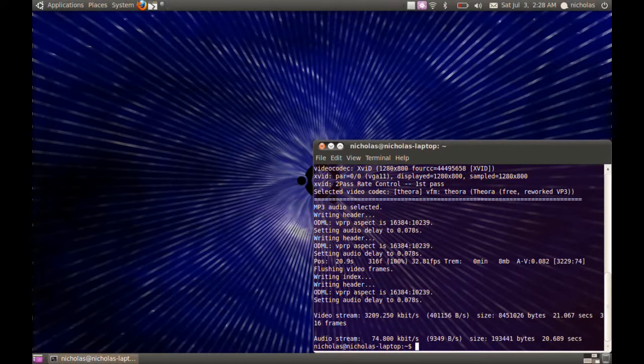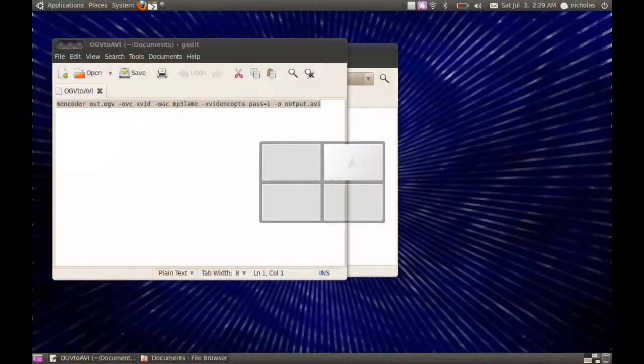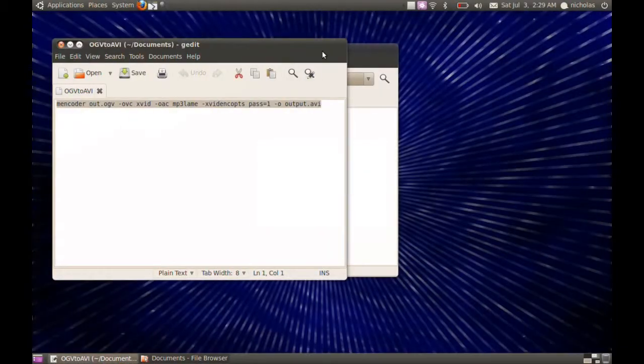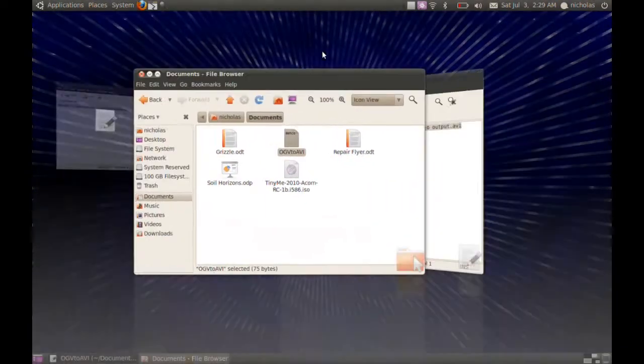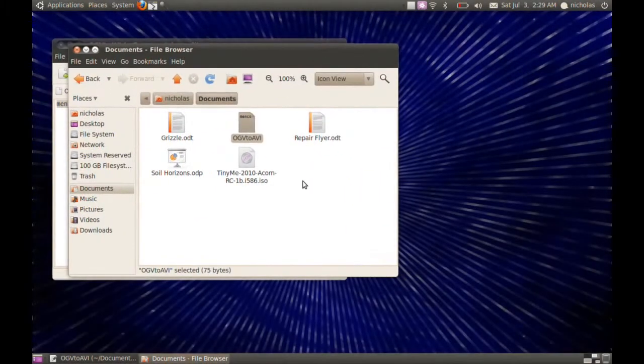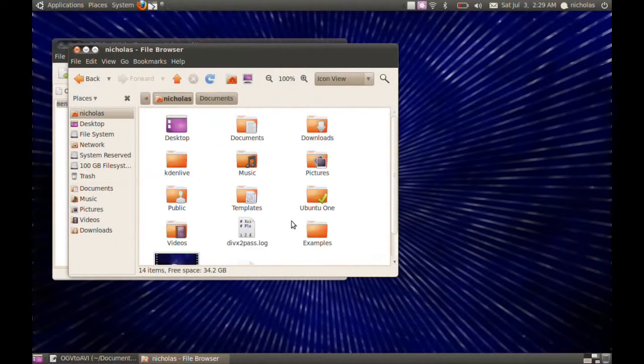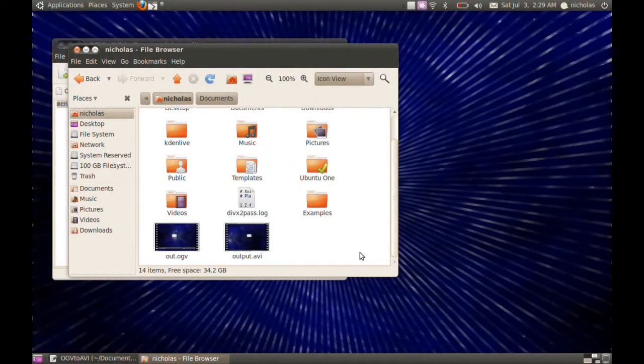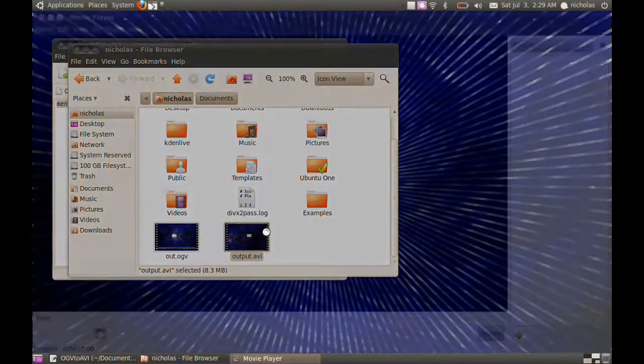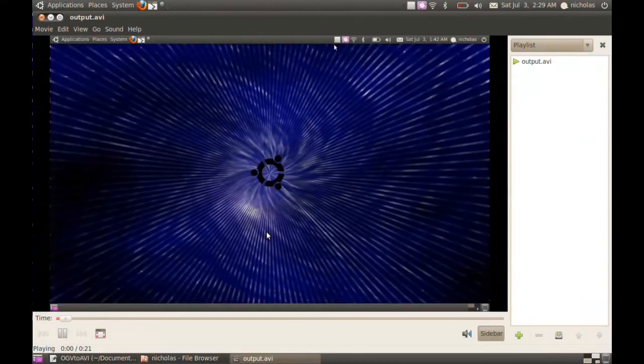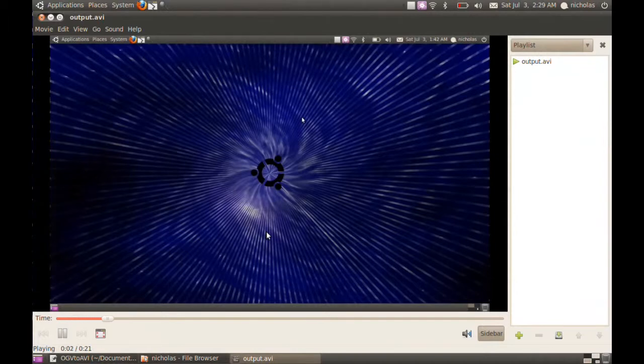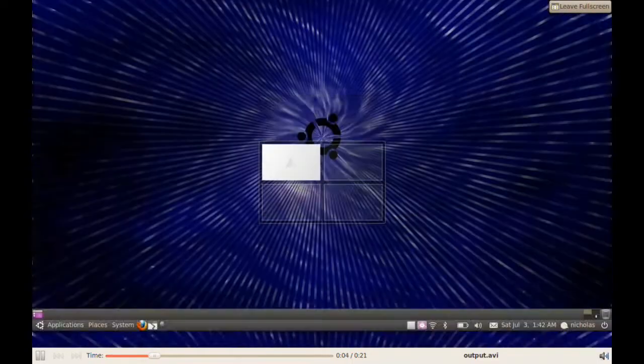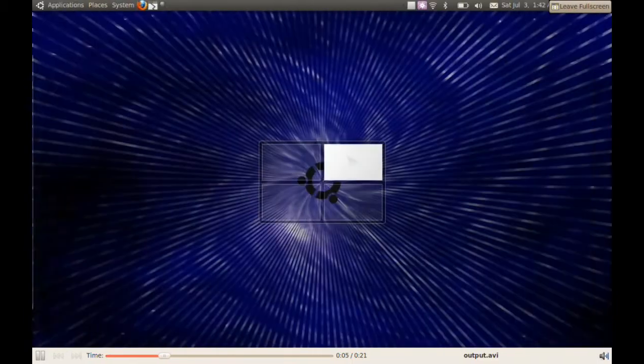I'm going to go to my home folder, and there you can see the new output file. It's an AVI format, it's lossless, which means the new video has the exact same quality as the OGV file. As you can see, it's still a really high quality video.